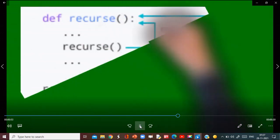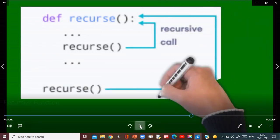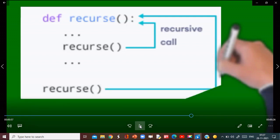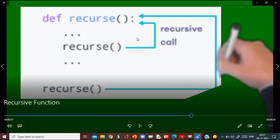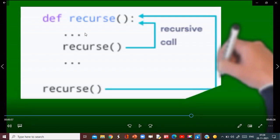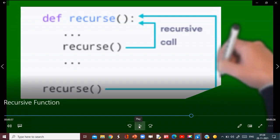Now understand the mechanism of a recursive function — how it executes. First, we have to define the function using the def keyword, then the function name — suppose the function name is 'recursive function' — and this recursive function will call itself. This is the main program, and this program is calling this function. This function executes some set of statements, then again it is calling itself. This will repeat again and again until a certain condition is there to exit. For the recursive function, an exit condition is required; otherwise it will repeat infinitely and it will crash the CPU. So this is the mechanism of a recursive function.